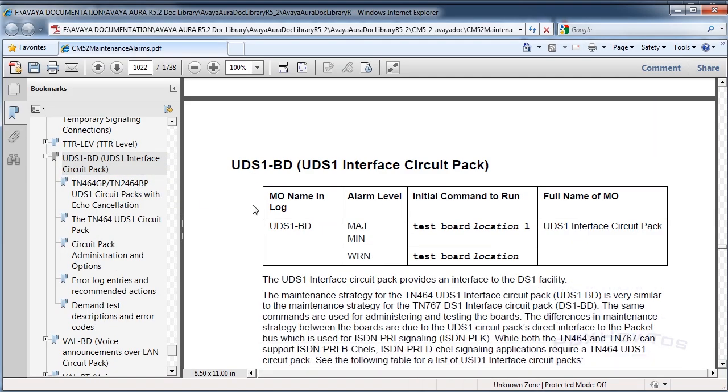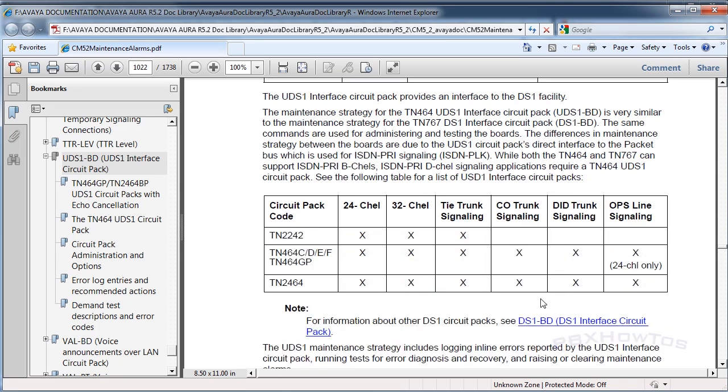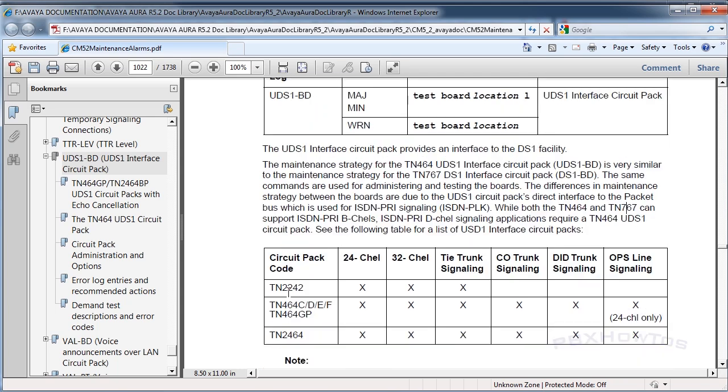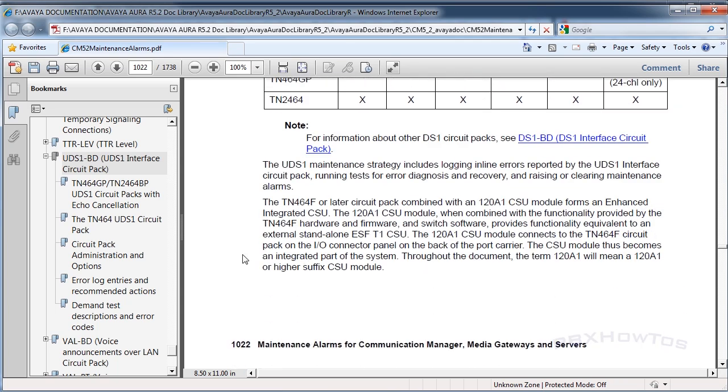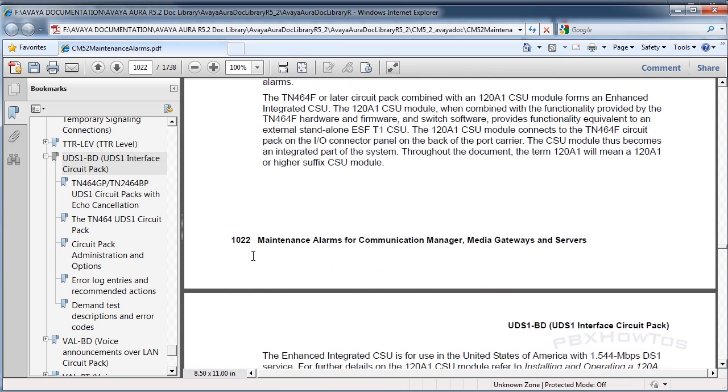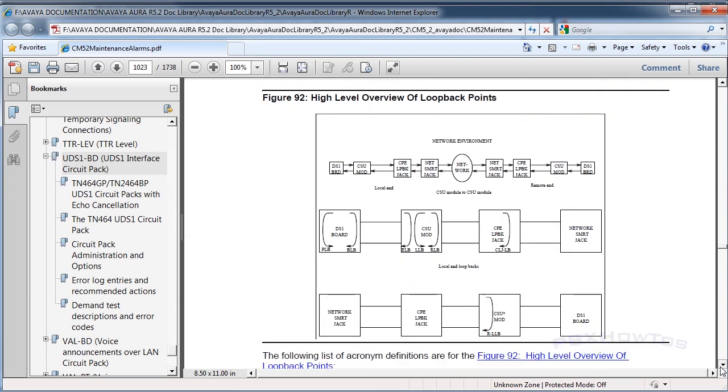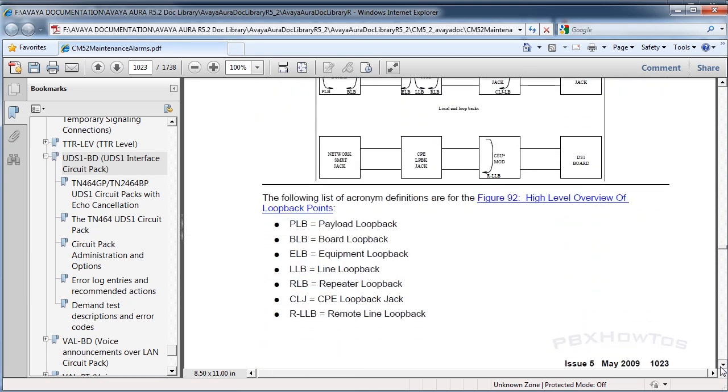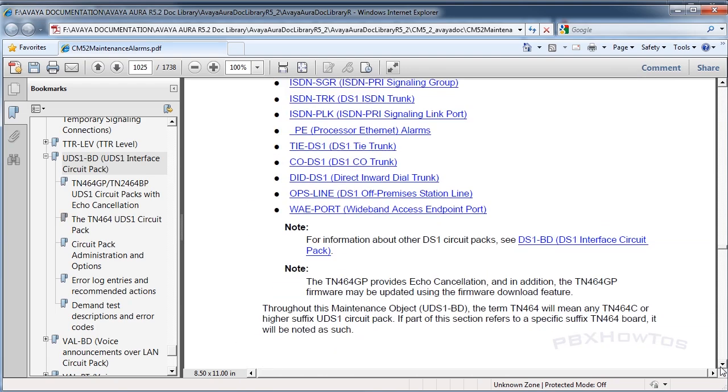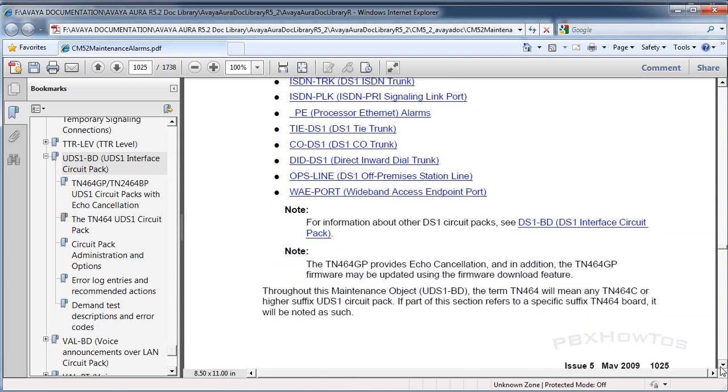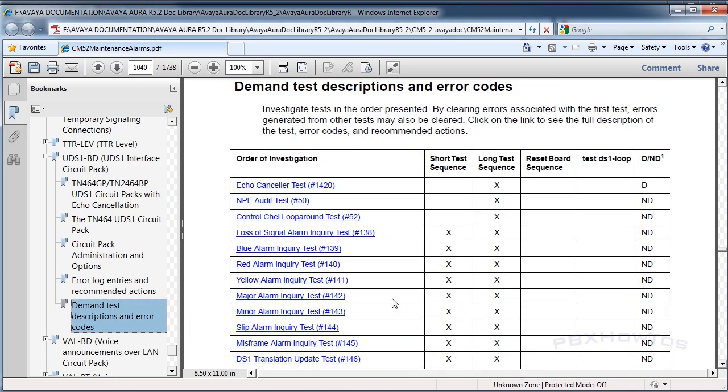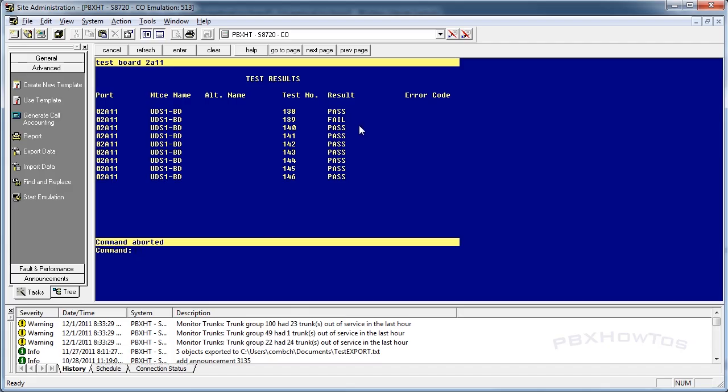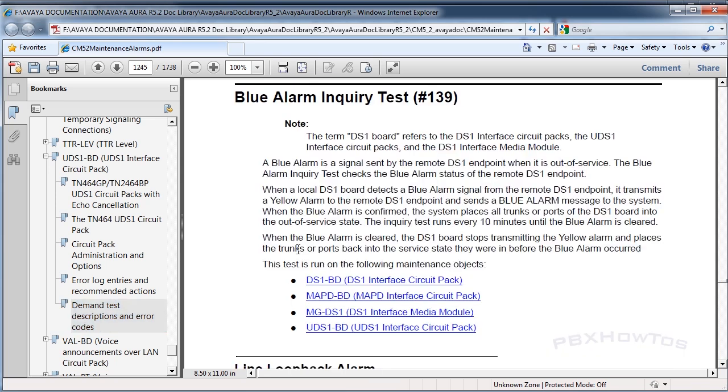UDS one board, let's scroll down to test board location. This gives you a ton of information on how to identify it. I'm going to keep scrolling down till I get to the errors and it talks about all the different line codes, the build outs, all this stuff. As we continue going, I'm going to go down to the test. You can see I have a blue alarm inquiry test from number 139. That's the one that failed.